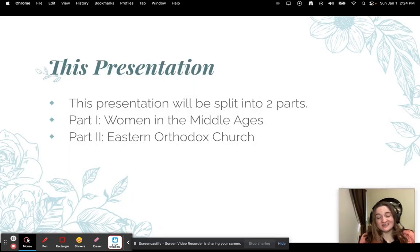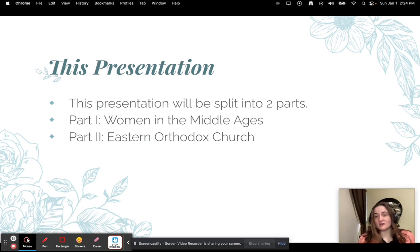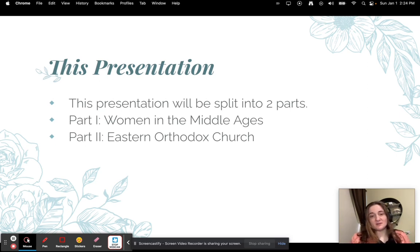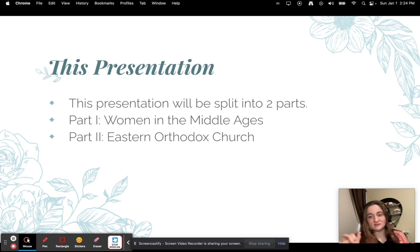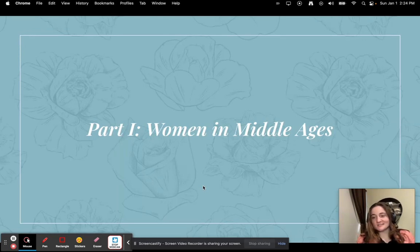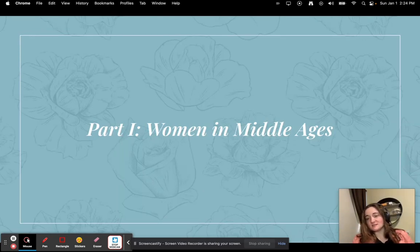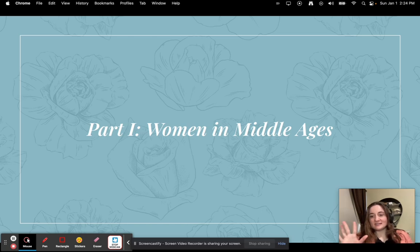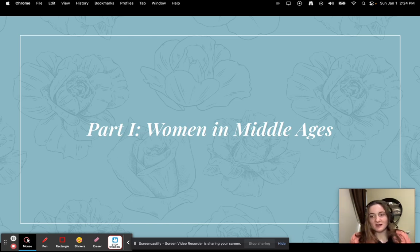In this presentation I have split this up into two parts. The first part is going to be about women in the Middle Ages, and the second part is going to be about the Eastern Orthodox Church. So it's pretty much like two little mini lessons in just one video. The first thing we're going to do is learn about women in the Middle Ages, because your textbook does a terrible job of that.